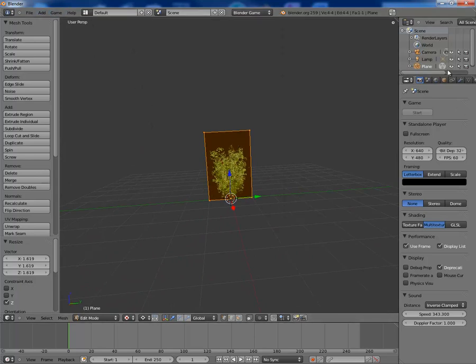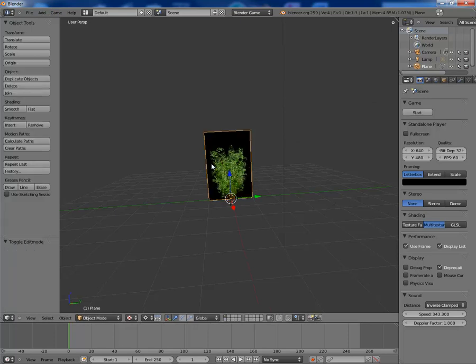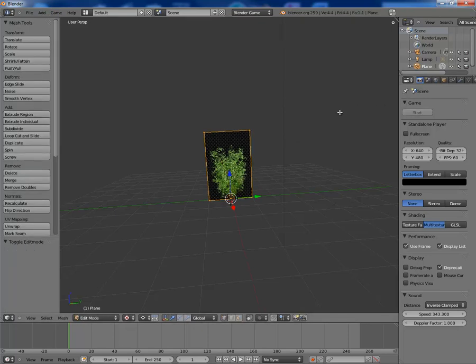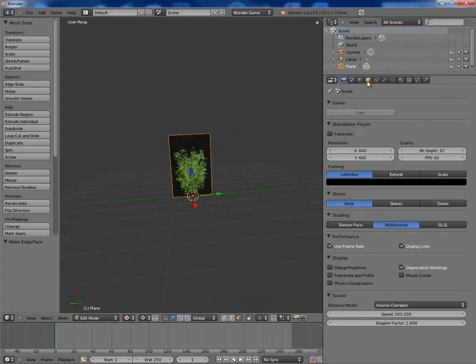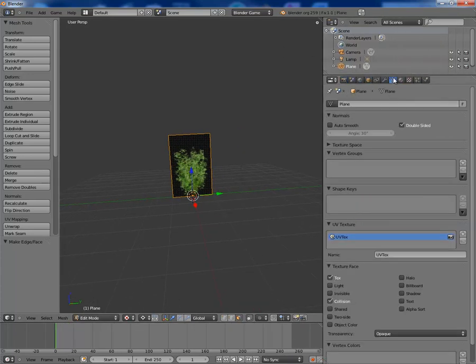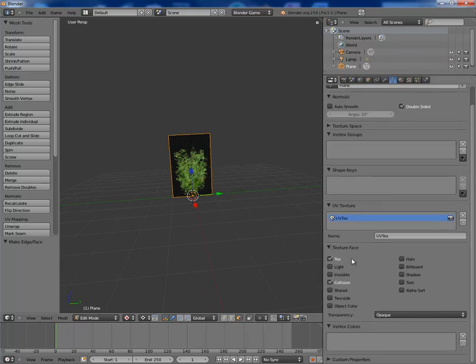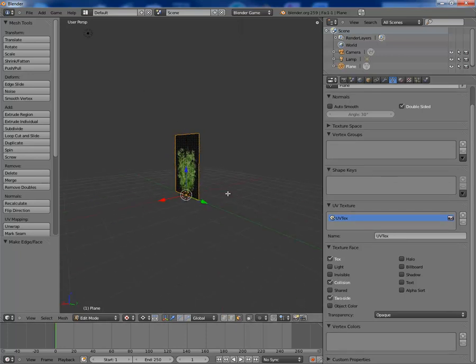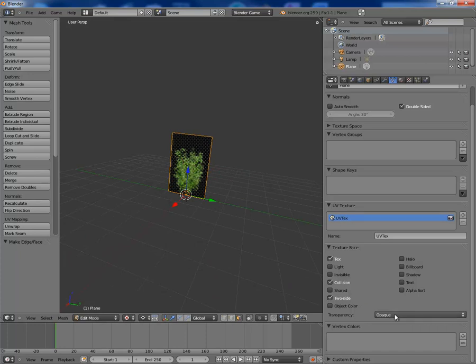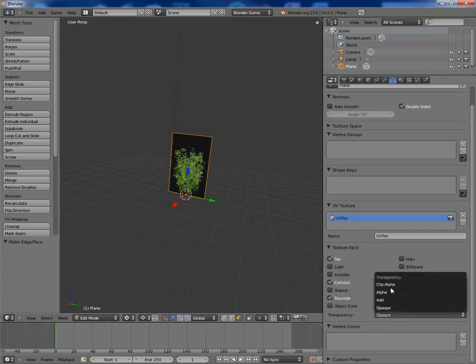So what I'm going to do now is I'm going to go into edit mode, press face mode, that's that one there. And what I'm going to do now is I'm going to go into object data, and you see this thing down here, texture face. You want to make it two-sided so it shows up on both sides.